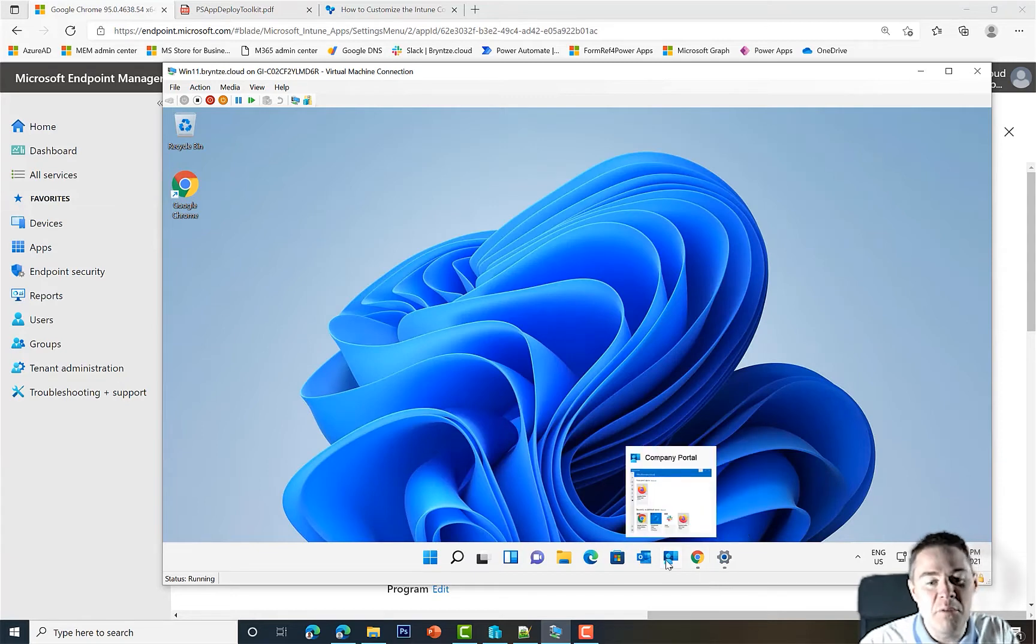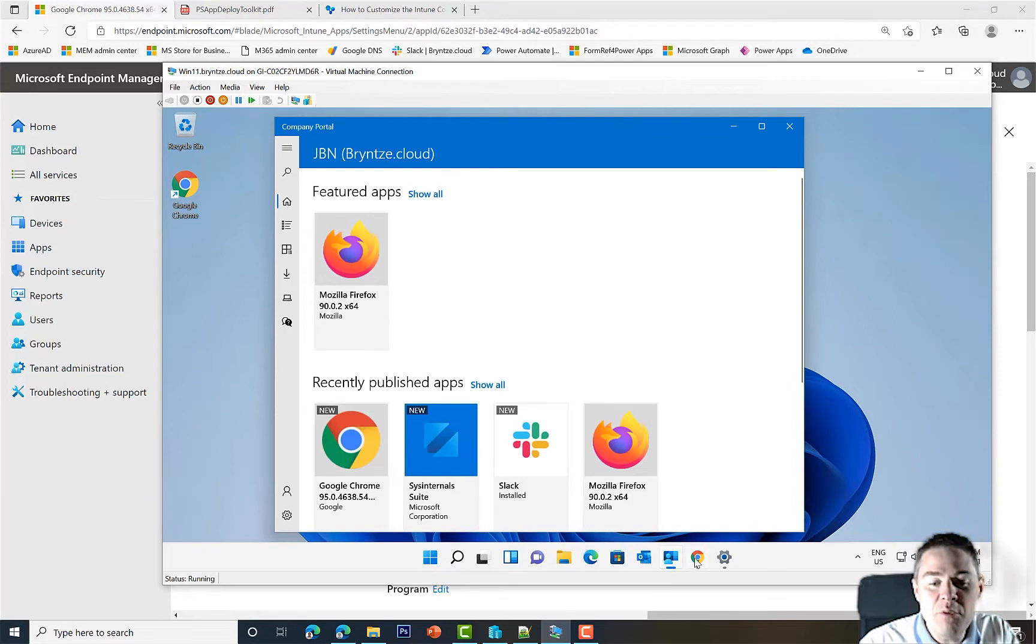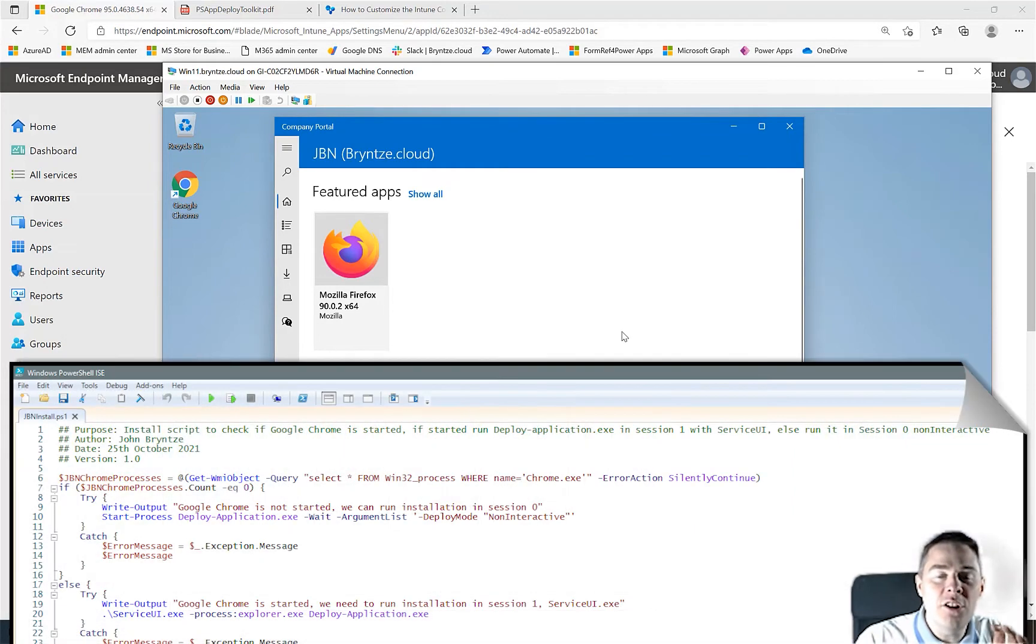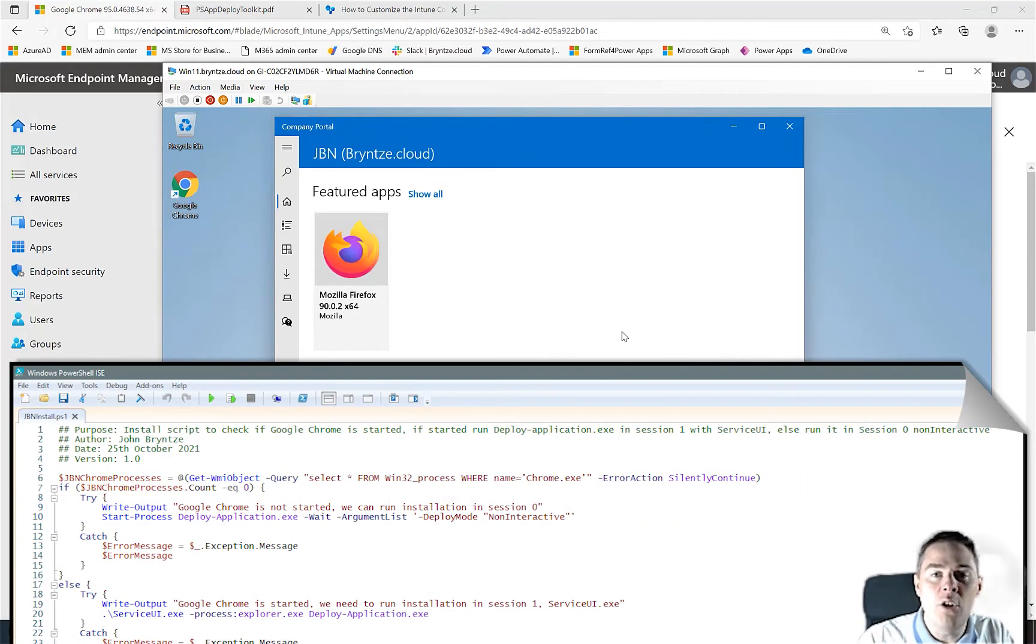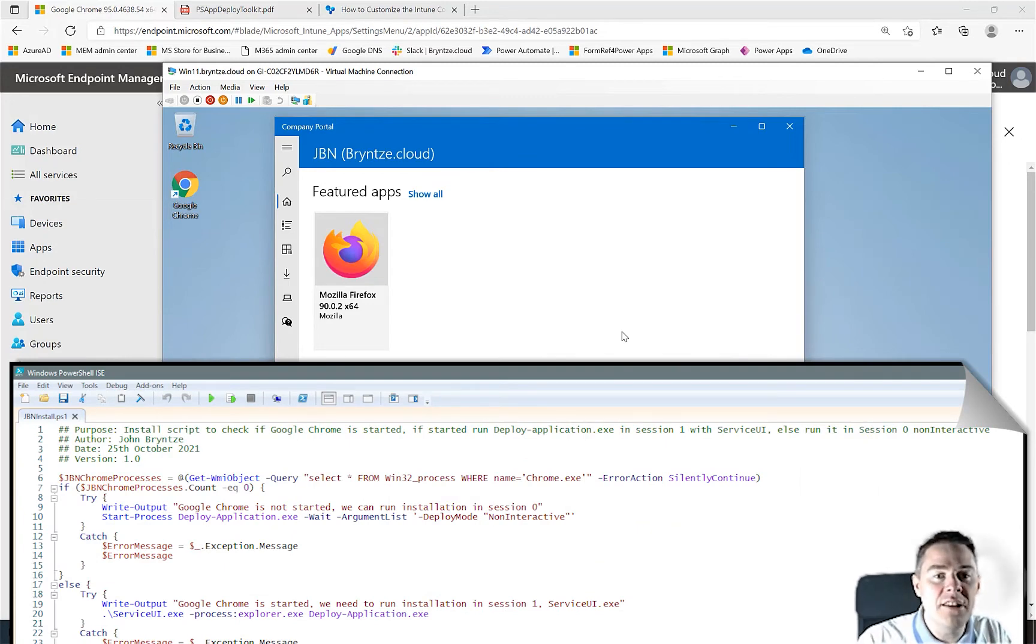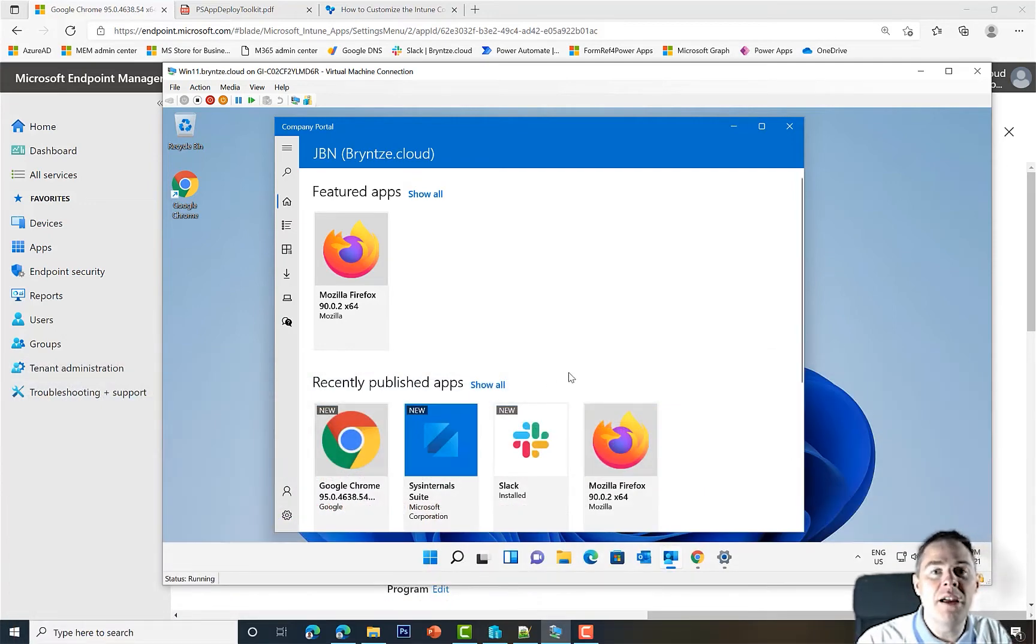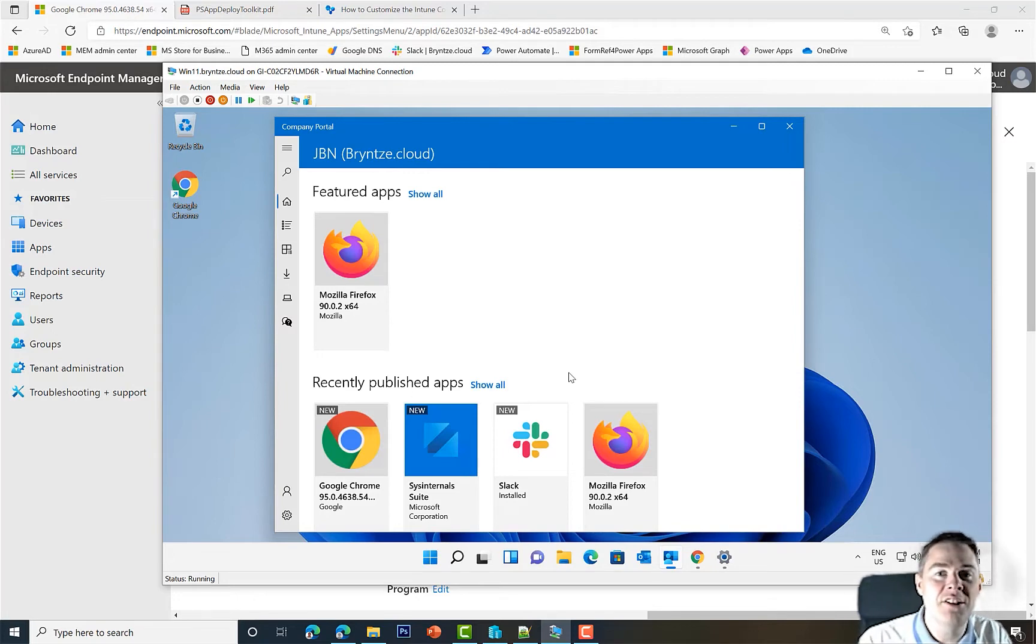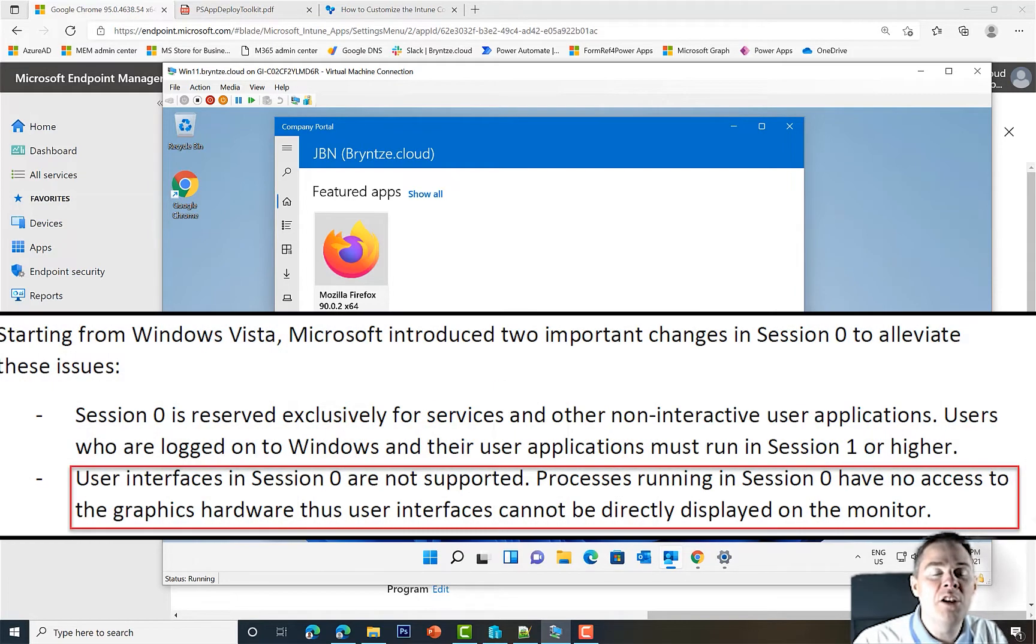We want to run this from Company Portal. Normally you wouldn't run it from Company Portal, but this way we control when it runs. We want to have Google Chrome started so our GBN install.ps1 runs the Get-WmiObject and does the query to see if the Chrome process is started or not.